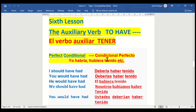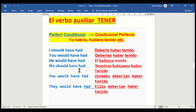Now we go to the perfect conditional — condicional perfecto. I should have had — yo debería haber tenido. You would have had — tú deberías haber tenido. He would have had — él hubiera tenido. We should have had — nosotros habíamos haber tenido. You would have had — ustedes deberían haber tenido. They would have had — ellos deberían haber tenido.